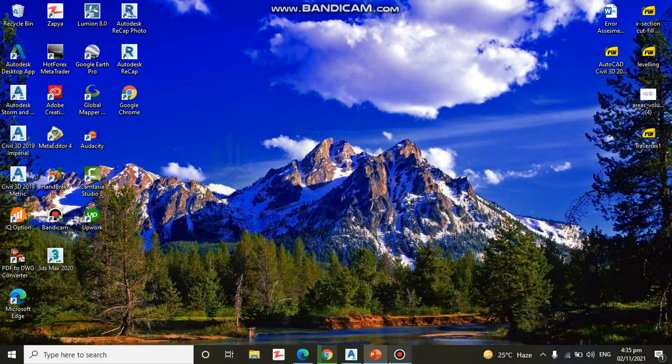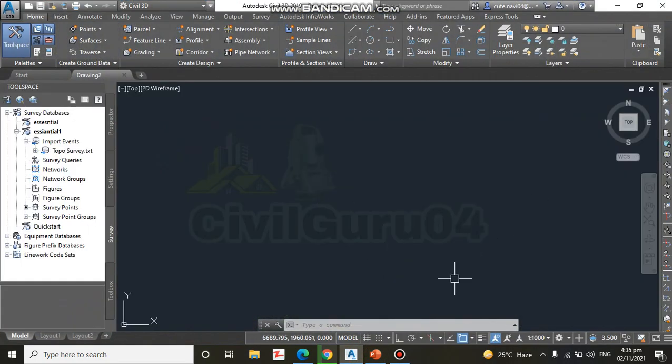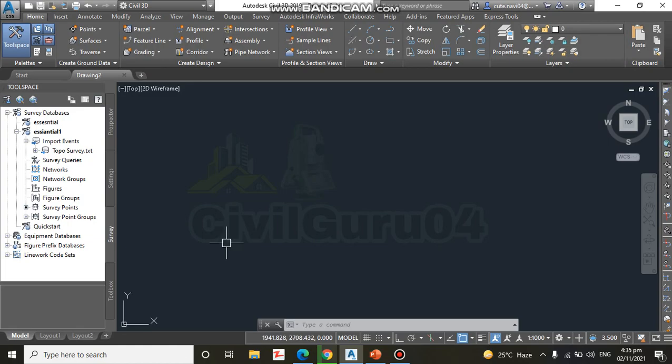Here you can also share your problems. So let's go for exercise number two. We have import survey data. As you know, before in exercise number one we created a new survey database.